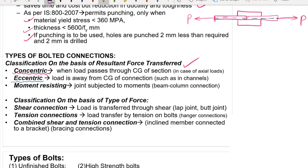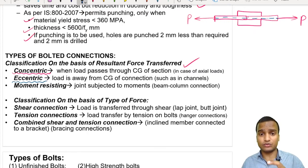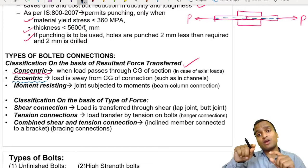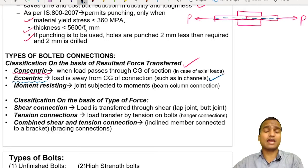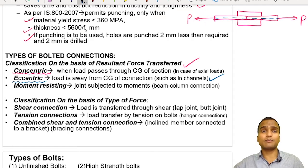The next type is the eccentric connection, and an example is the lap joint, where the load is away from the center of gravity of the connection. The distance between the two forces is called eccentricity E, and this causes development of a moment that tries to rotate the joint in the clockwise direction. In the case of channels and brackets, there will also be development of eccentric type bolted connections.